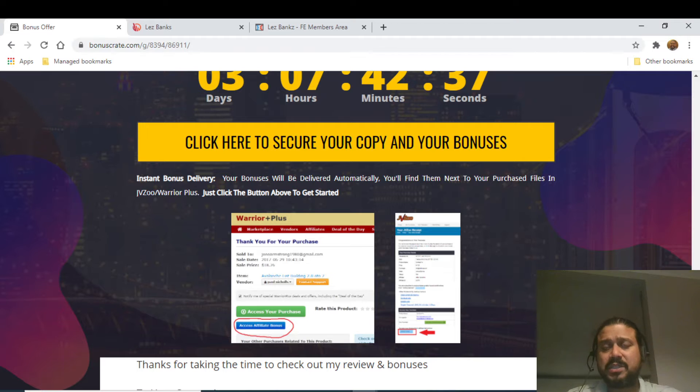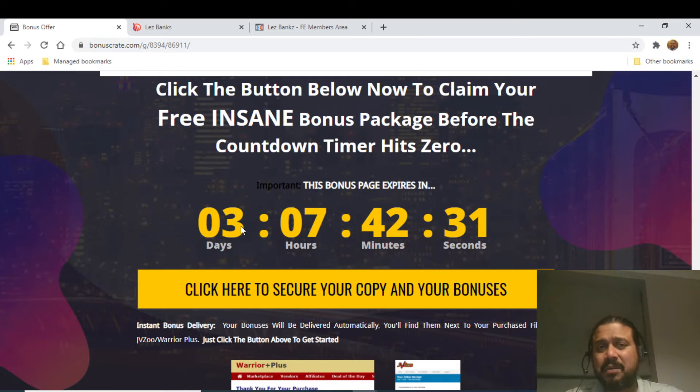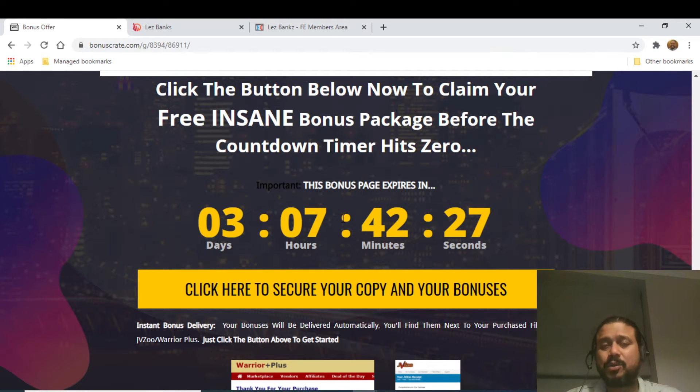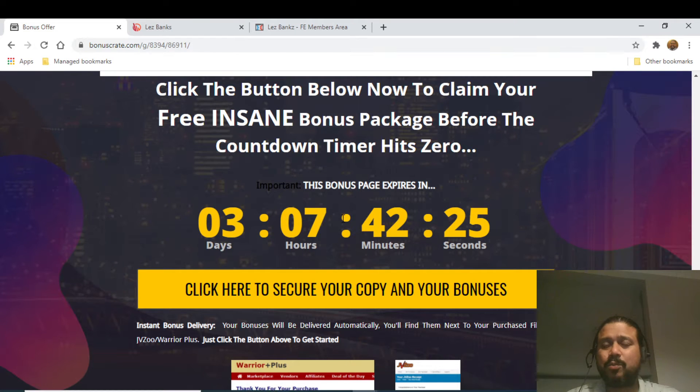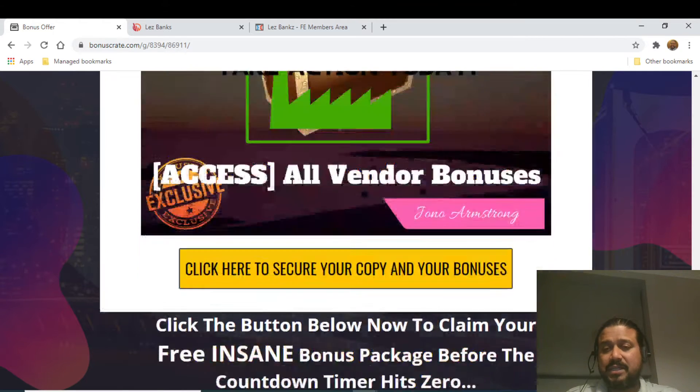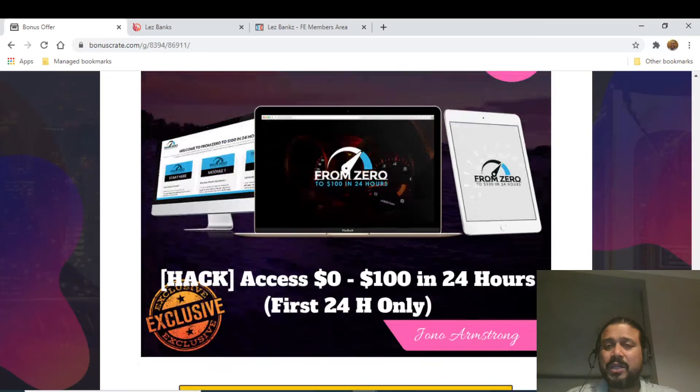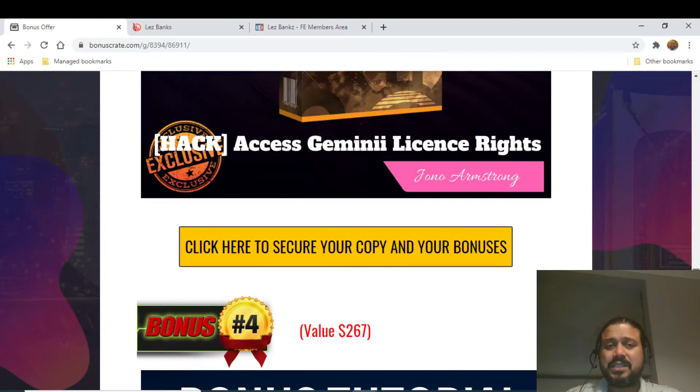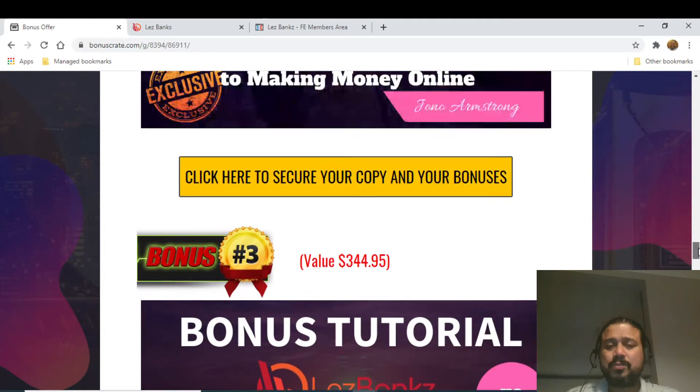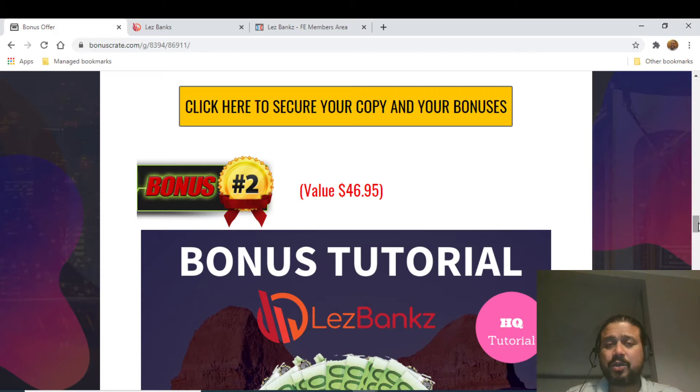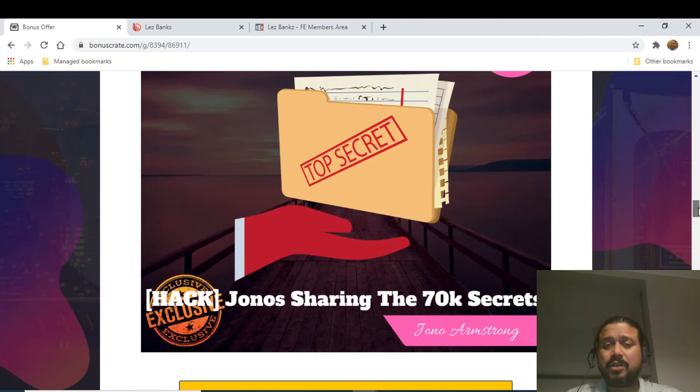Once your purchase is complete, under the purchase history you will find a blue button 'Access Your Affiliate Bonuses' and you can get access to all the bonuses instantly. Please be aware that once the countdown timer hits zero, all my bonuses will expire and you will not be able to get these bonuses, which I really don't want you to miss out. These bonuses are very unique and I strongly suggest to have these bonuses in your toolkit, which is going to help you in the long run.